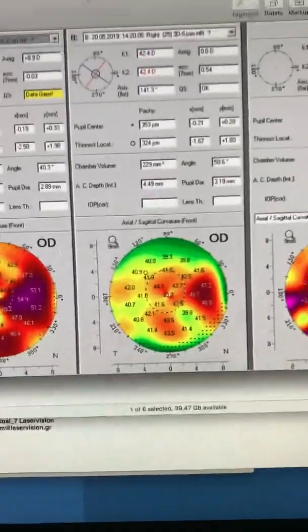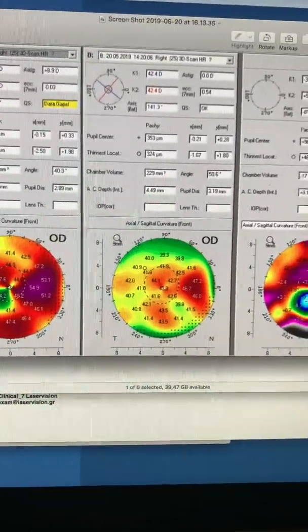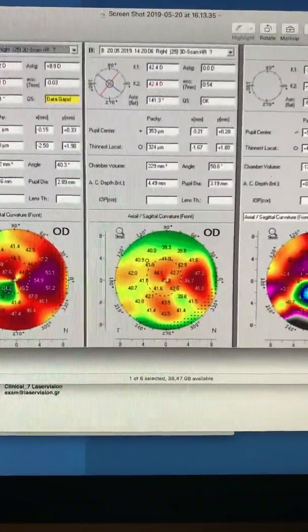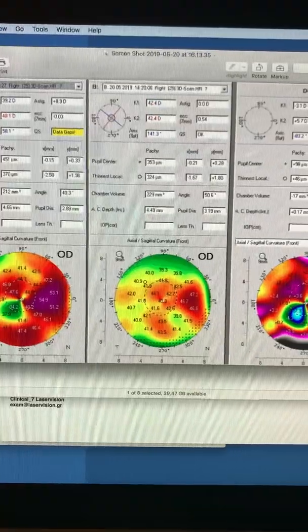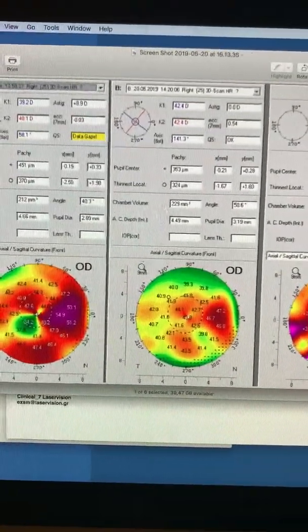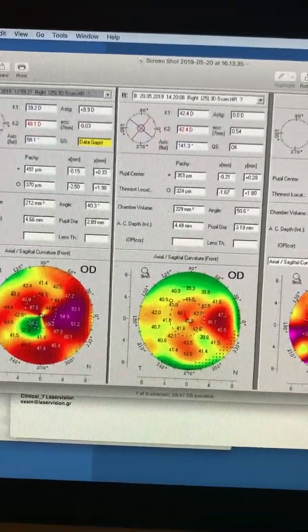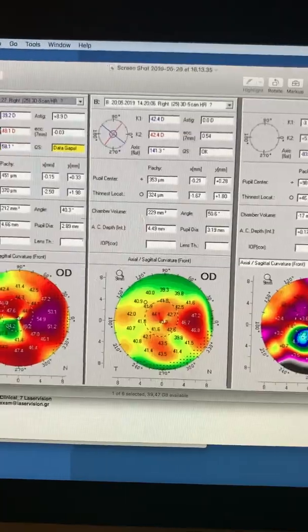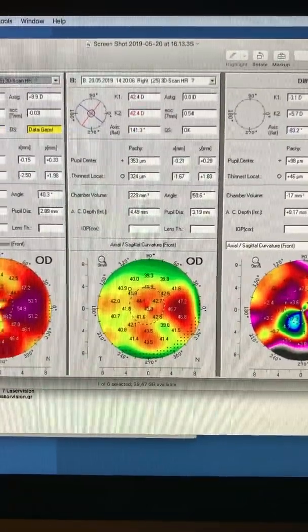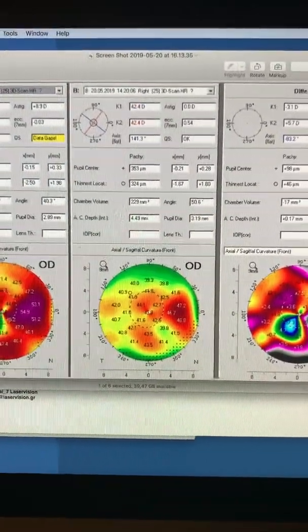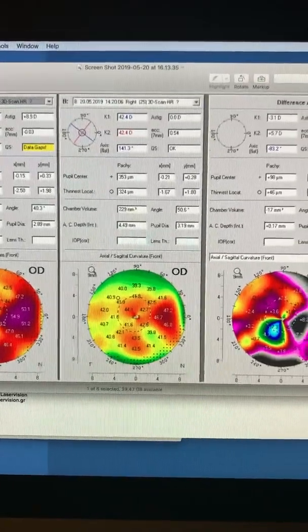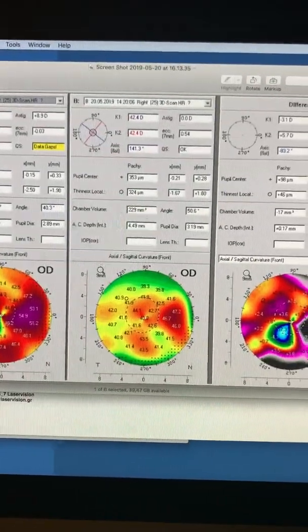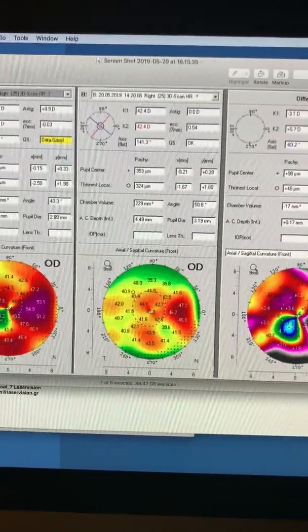And this is after topography-guided normalization. His prescription, as we noted before, was split into a myopic and hyperopic correction in order to reduce the scar. We actually treated with PTK, seven millimeters, 50 microns.